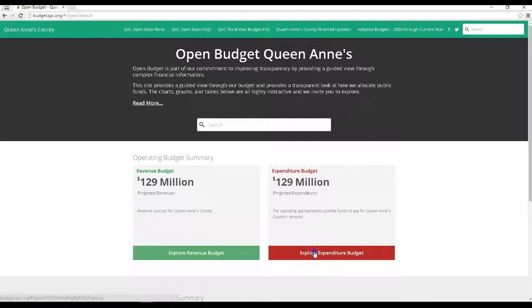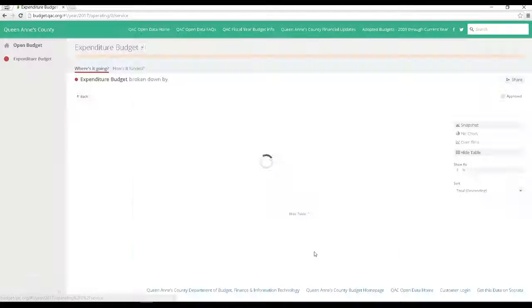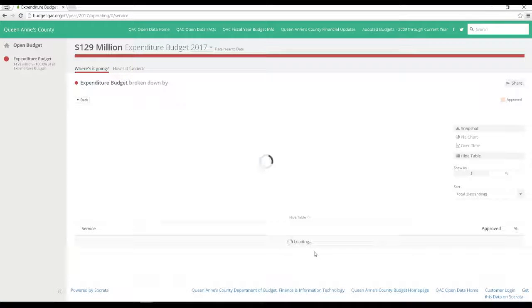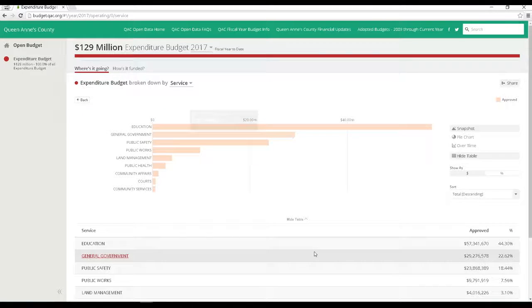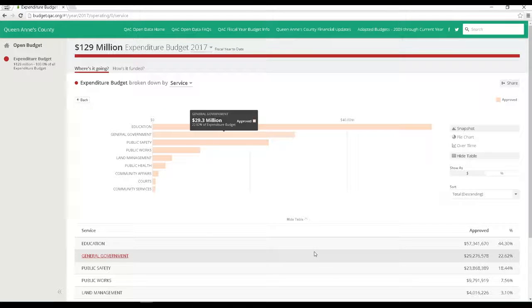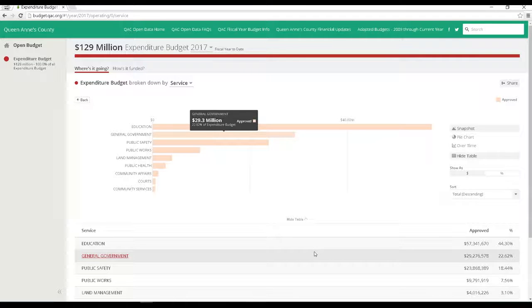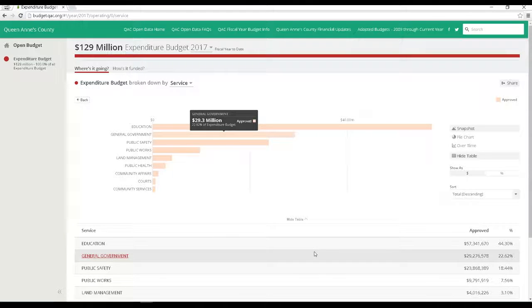Now let's go back to the open budget page and visit the expenditure budget. It's very similar to the revenue budget pages, except for the different categories. But by law, we have to pass a balanced budget each year, which means our revenues shall meet or exceed budgeted expenditures. So both budgets are $129 million.